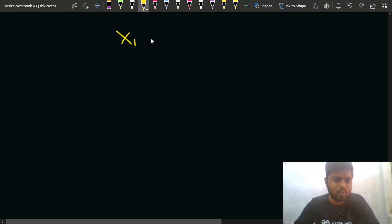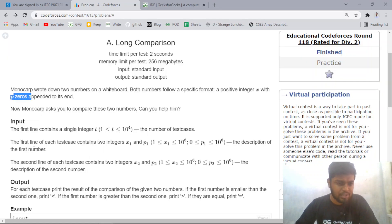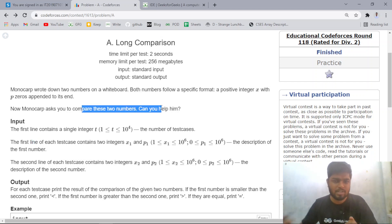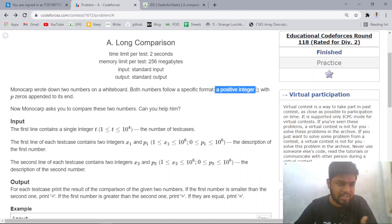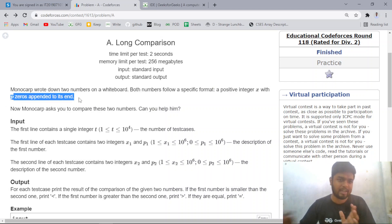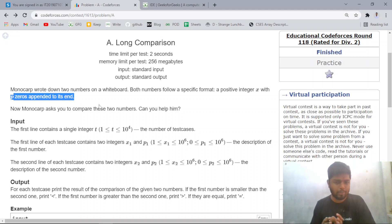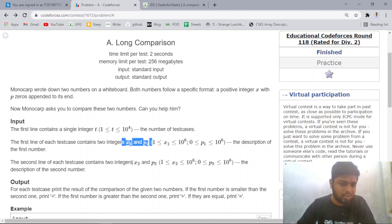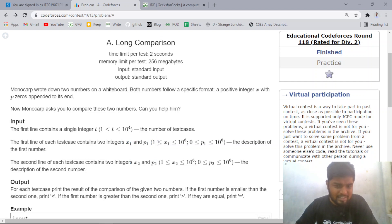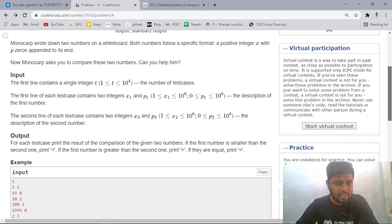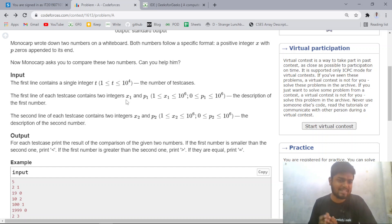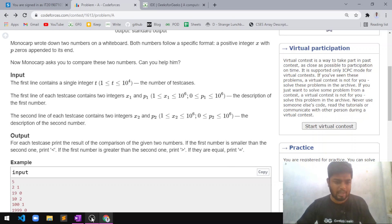Since you are given two numbers, you will be given x1 and p1 for the first number, and x2 and p2 for the second number. You have to compare these two numbers. Note that x1, p1, x2, and p2 can all be up to 10 to the power 6, so you need to do the comparison optimally.